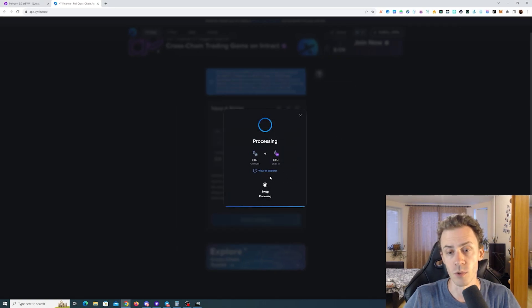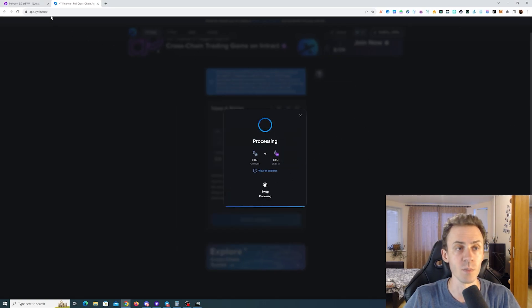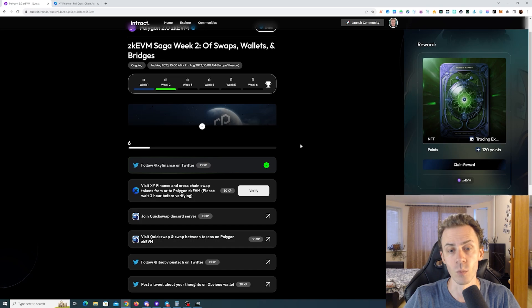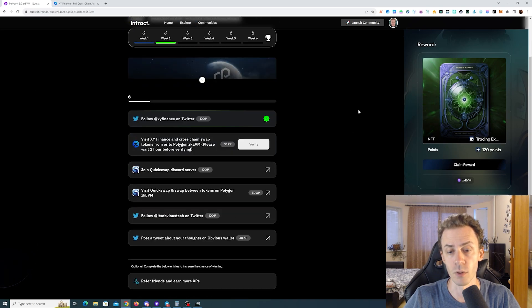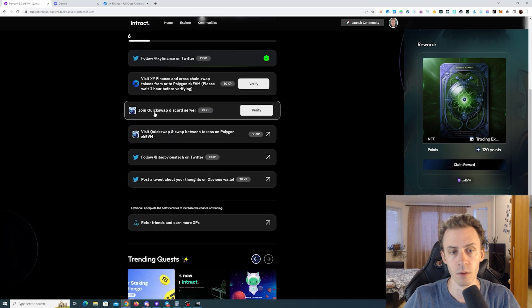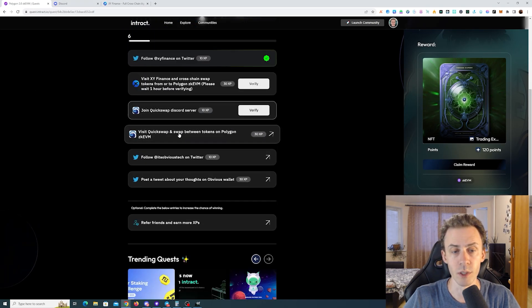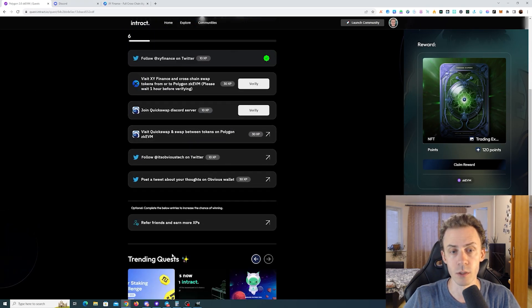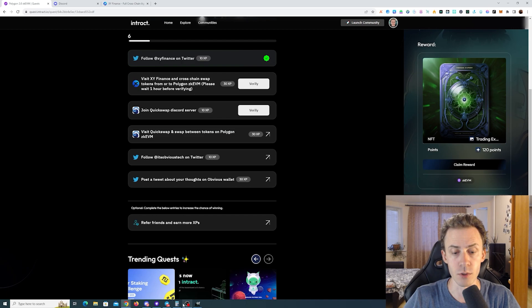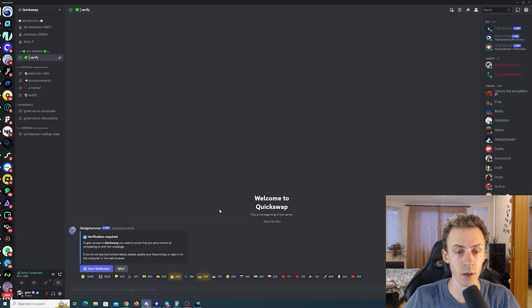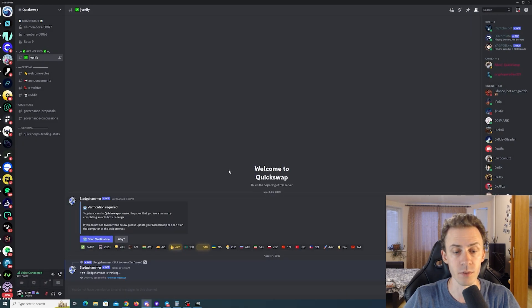Okay, the Arbitrum part is done, it's processing and we can go back to the quest page. For this quest we need to join Quickswap Discord server and I assume pass verification.